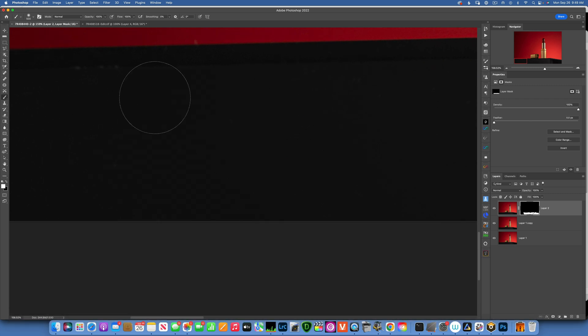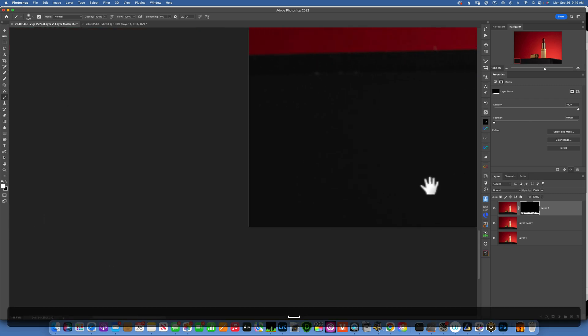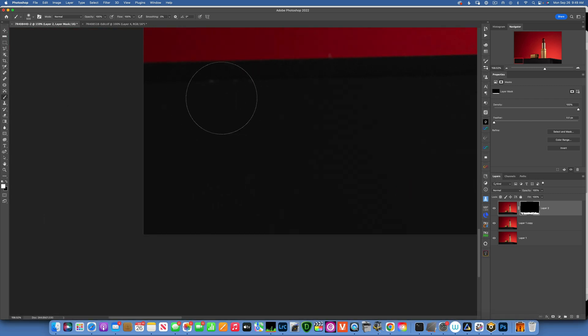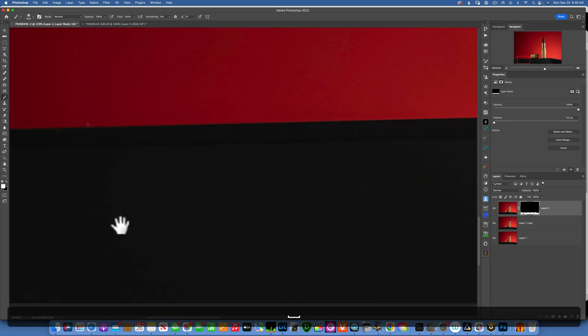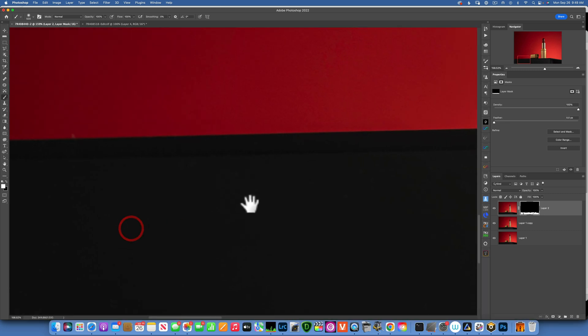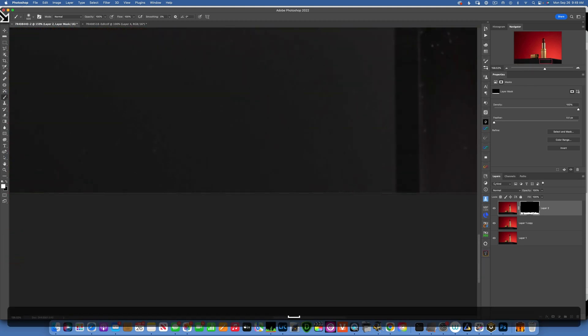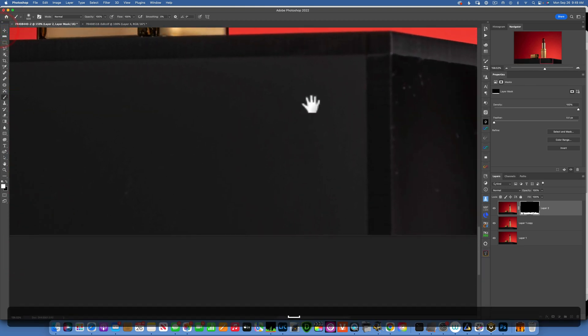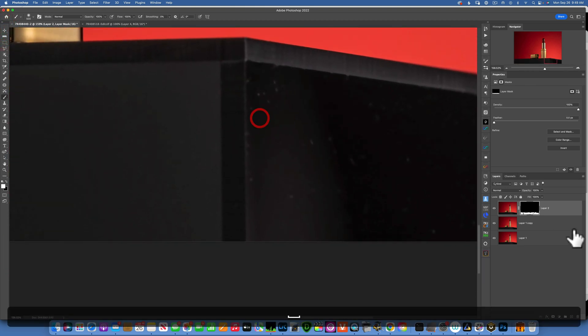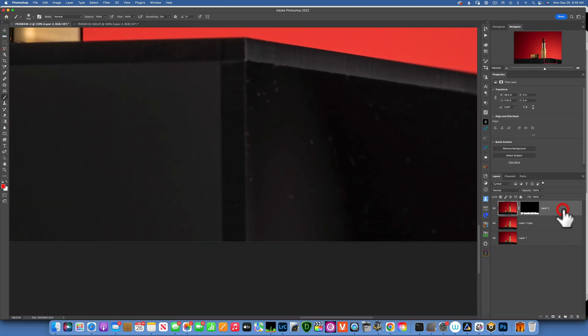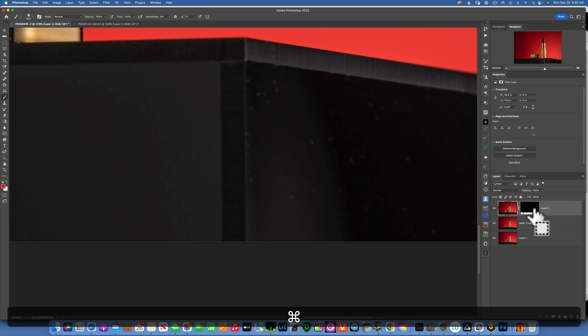So I'll make another stamp layer, Command Option Shift E, and this time I will go to Filter, Noise, Dust and Scratches, and I'll go with a bigger radius until I see those going away. So let's see, if I go with 13, then they're mostly gone.